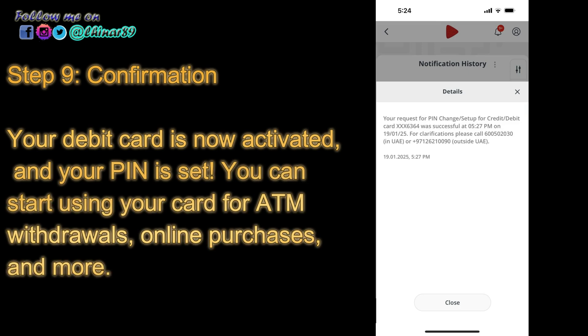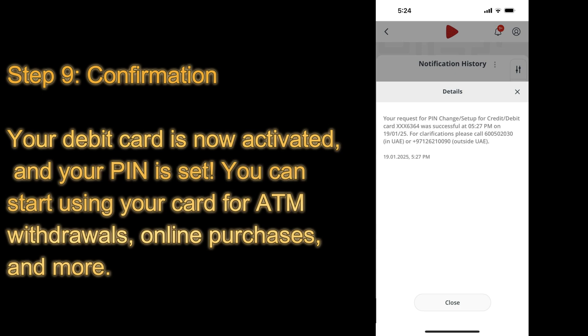Step 9: Confirmation. Your debit card is now activated, and your PIN is set. You can start using your card for ATM withdrawals, online purchases, and more.